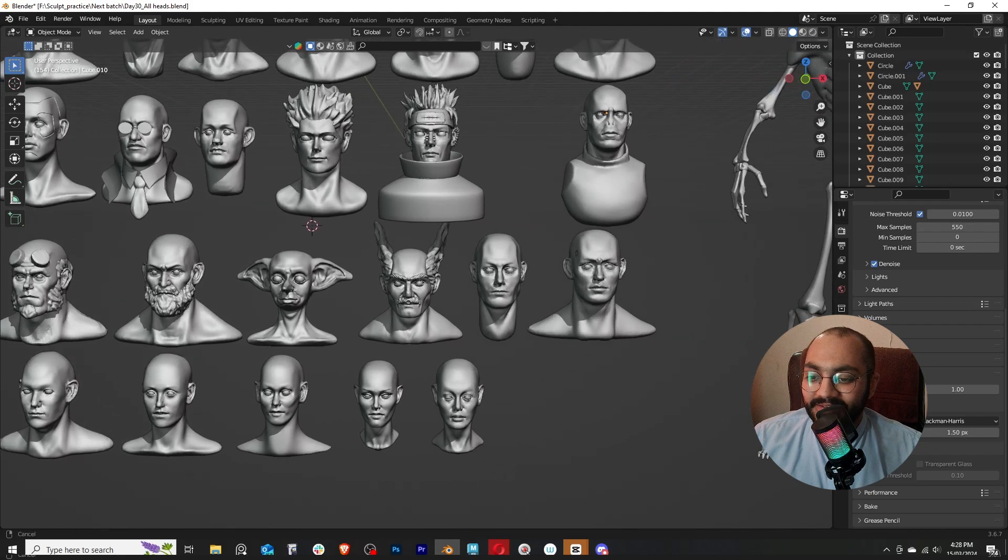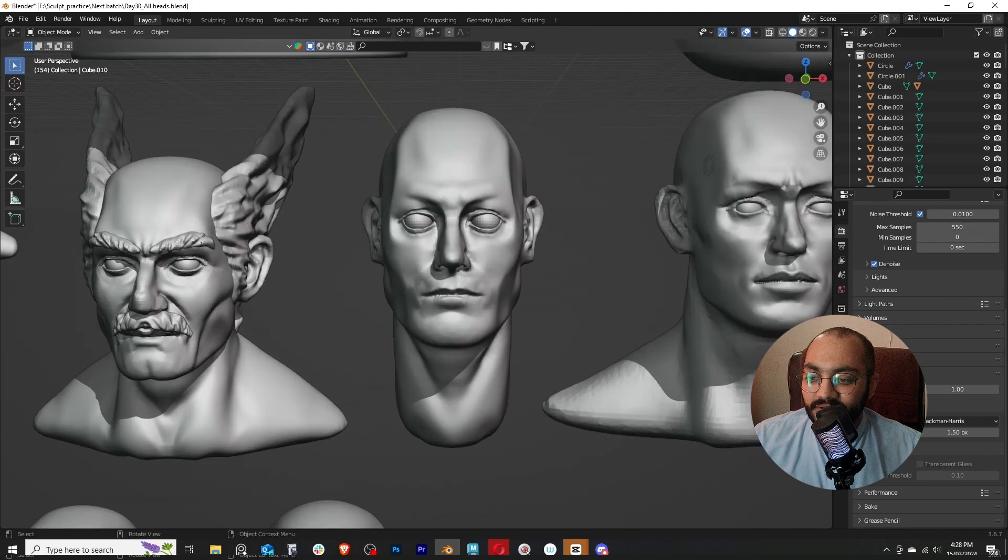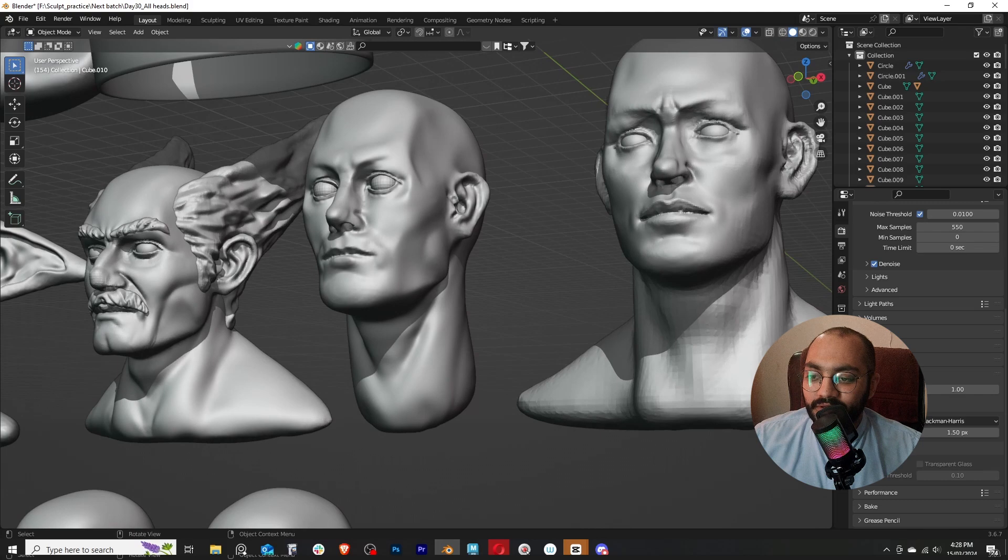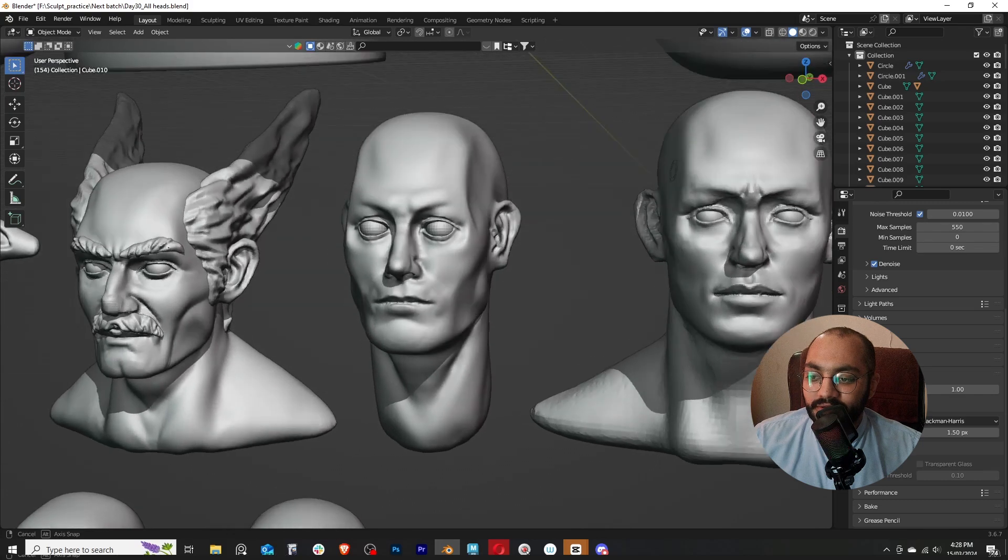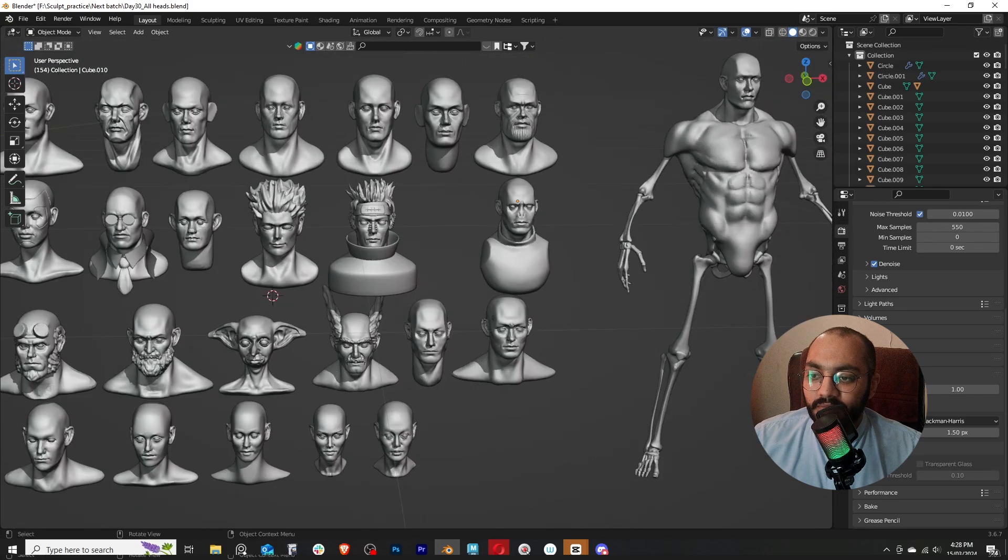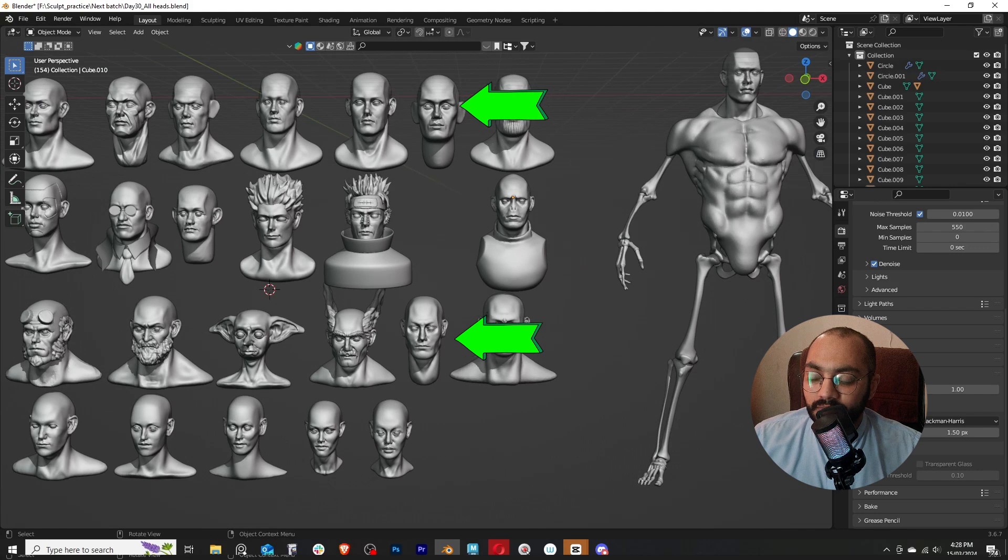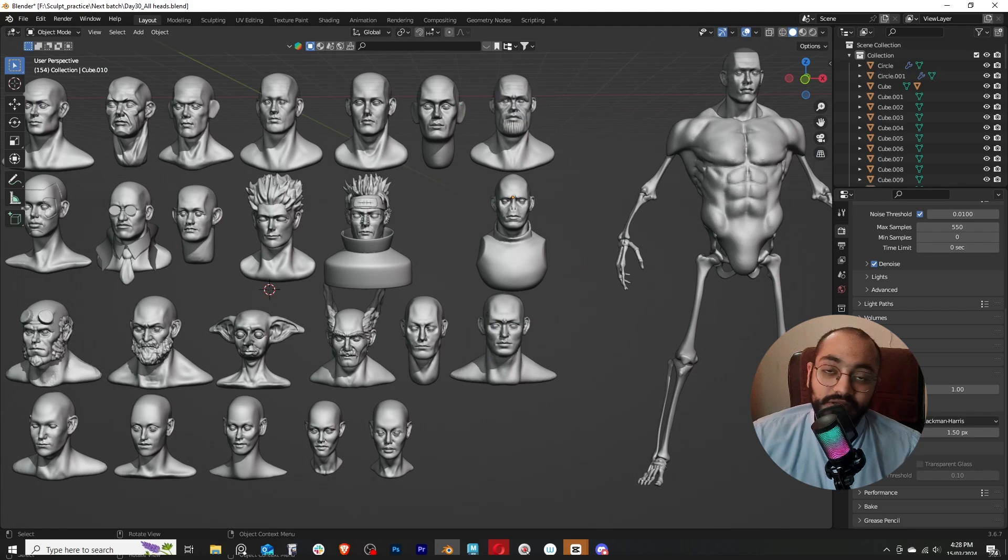This is another 20-minute challenge that I did, and this time I got the nose right, I got the ear right. And when I compare these two heads, I can really see how far I've come within just weeks of practicing daily.